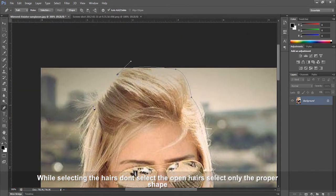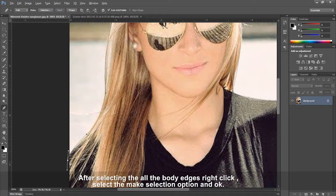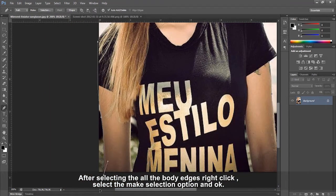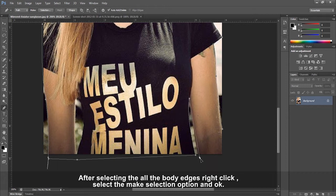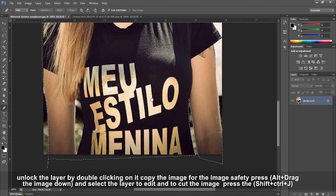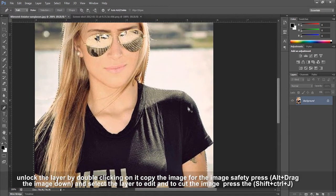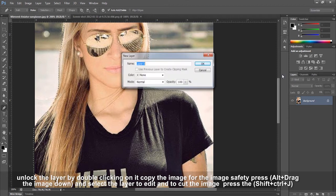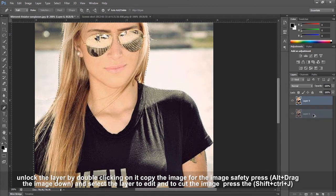While selecting the hair, don't select the open hair sections, only select a proper shape. After selecting all the body edges, right-click, select make selection option, and click OK. Unlock the layer by double-clicking on it and copy the image for safety by pressing Alt and dragging.